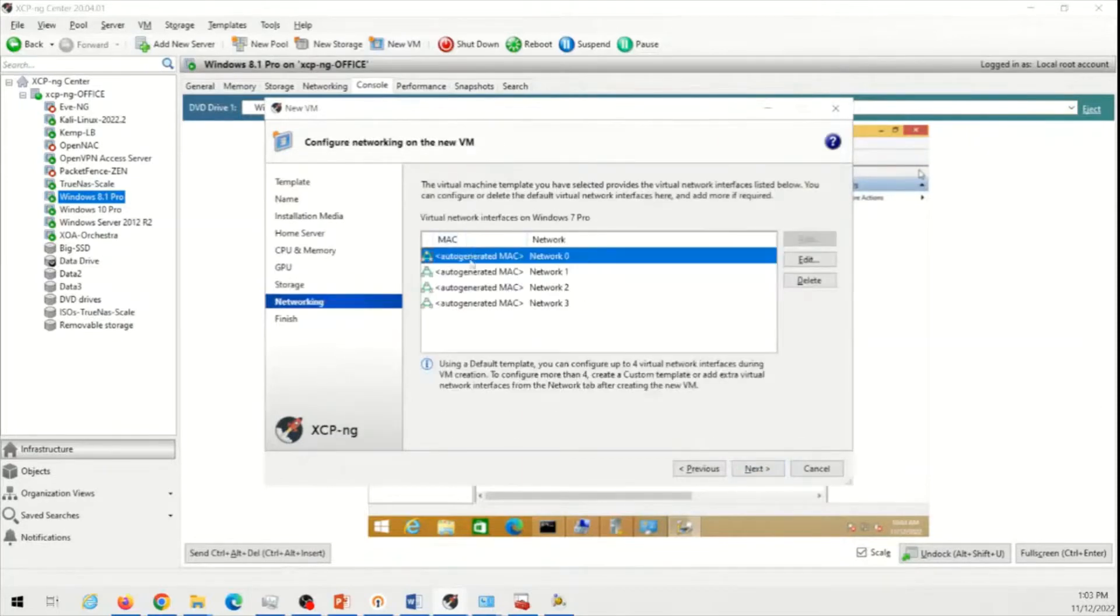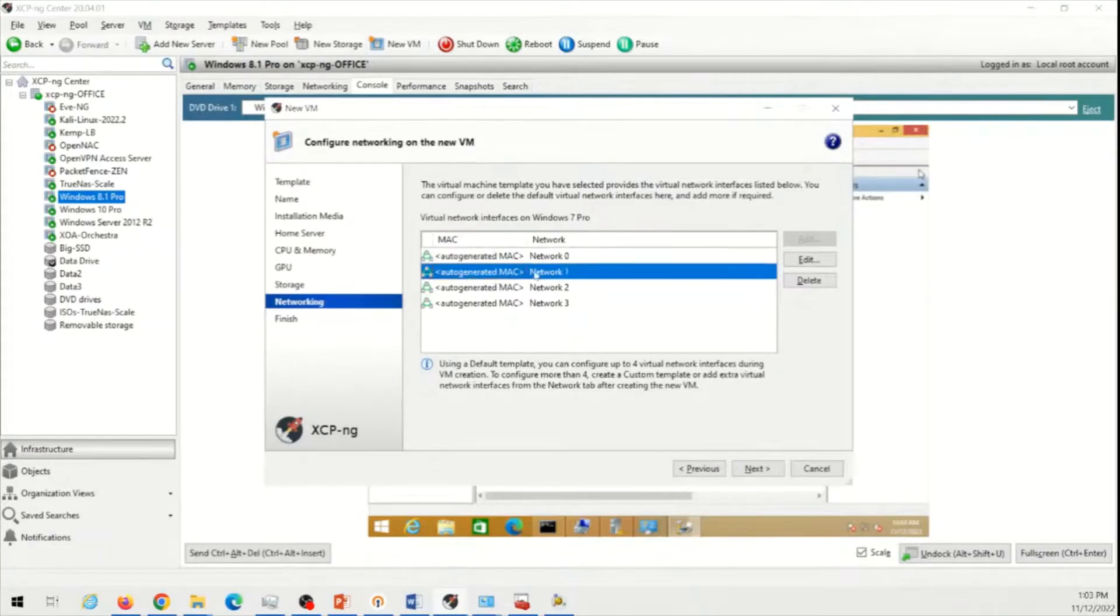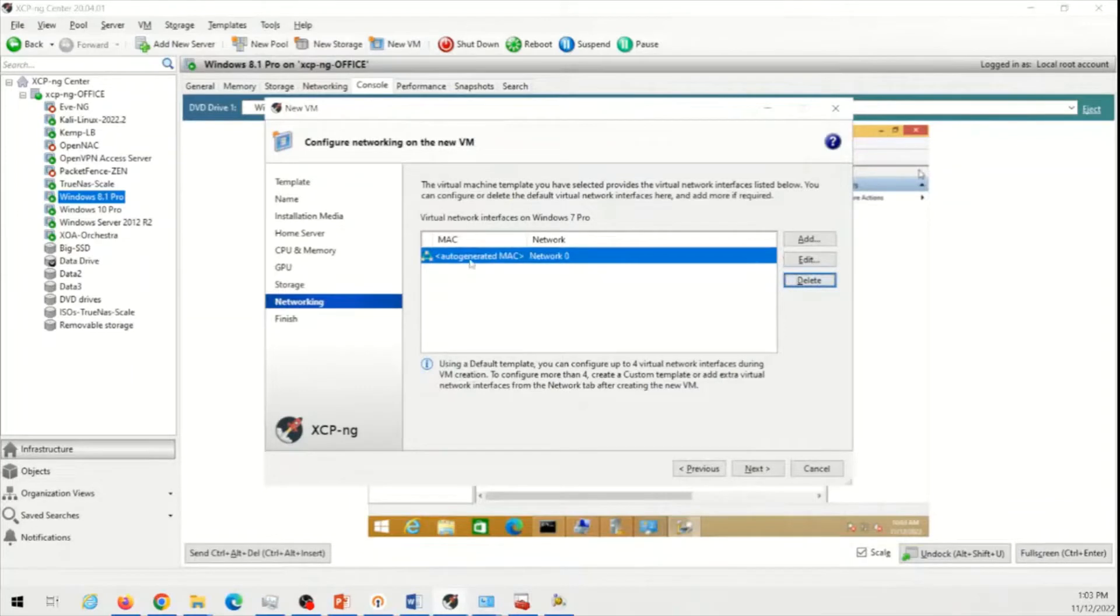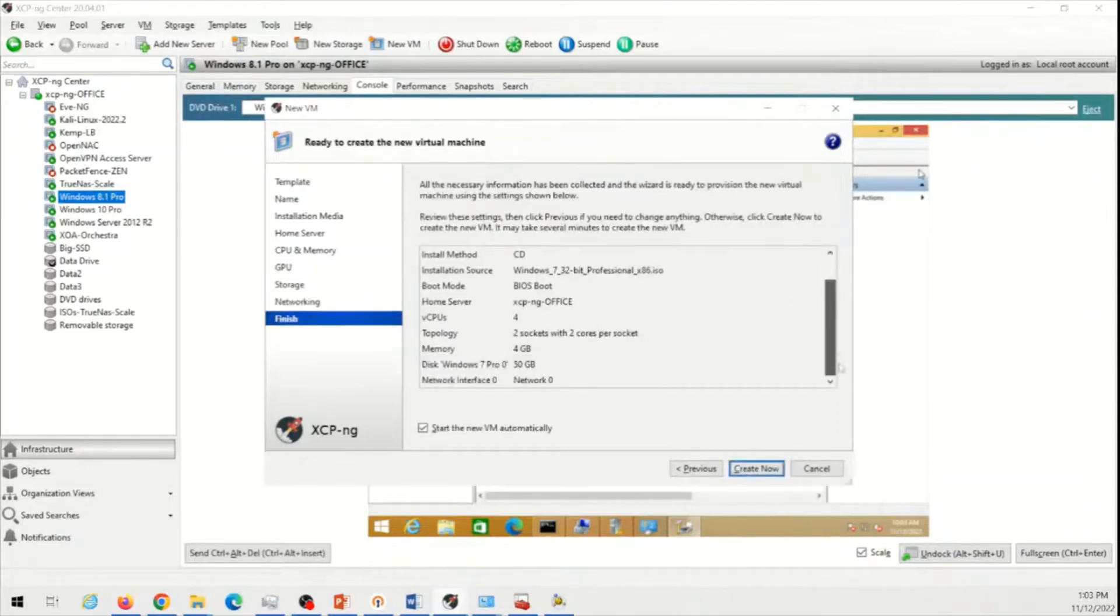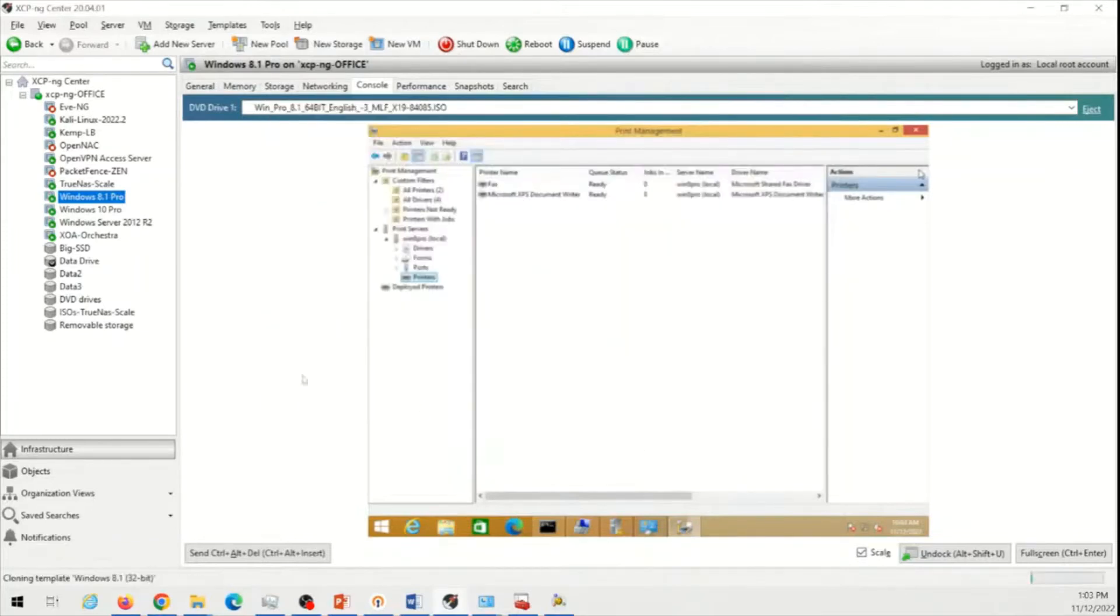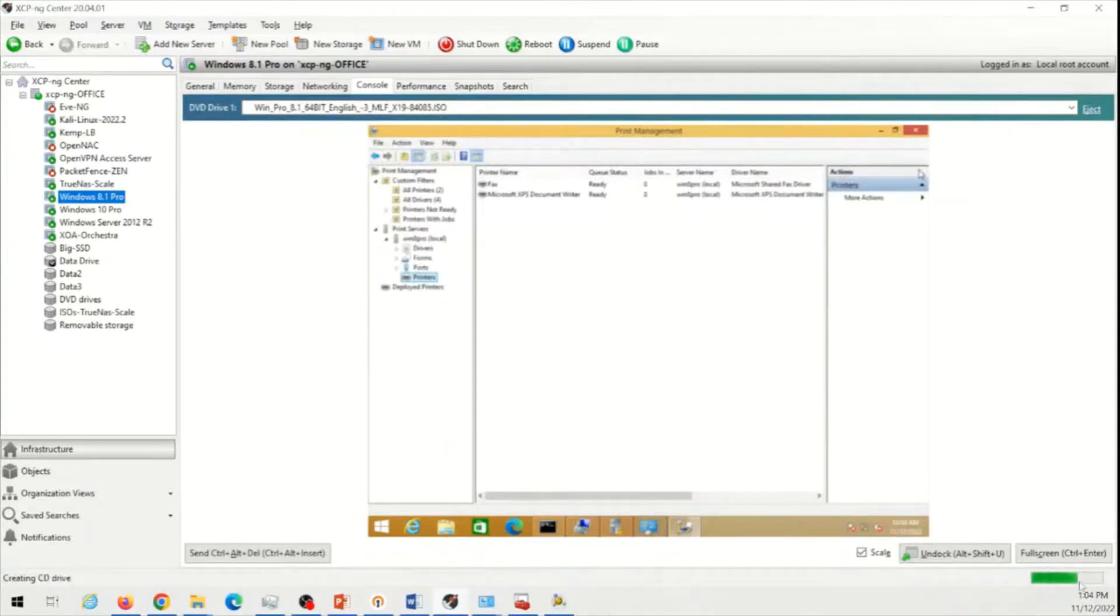This server has four network adapters. I am only going to give this Windows 7 one network adapter, which means network zero is going to assign the IP address automatically. Click next. Make sure everything is correct over here and start the VM automatically. As soon as I click create now, I should see once this green bar is done, I will see the Windows 7 somewhere listed here. So we will wait.